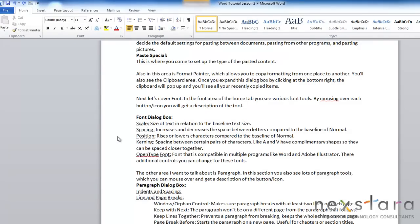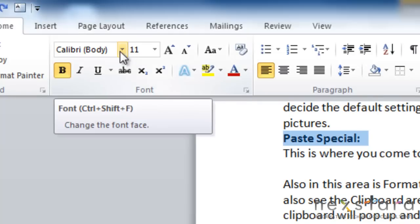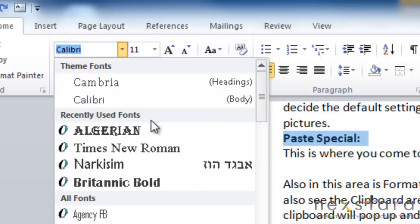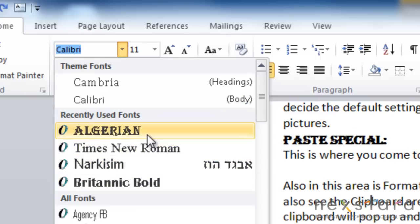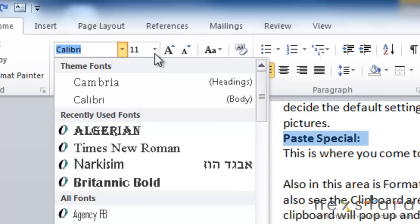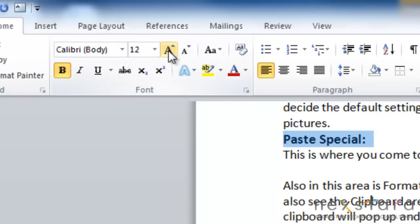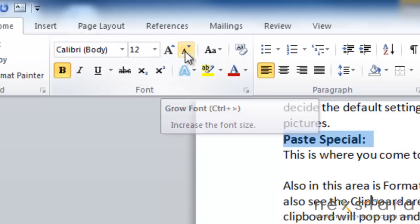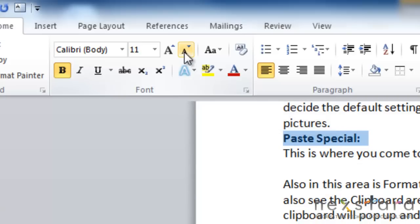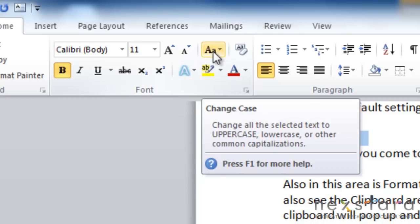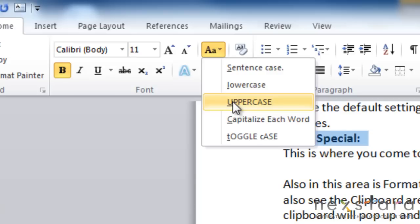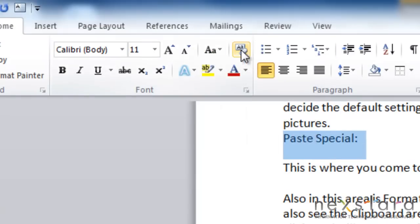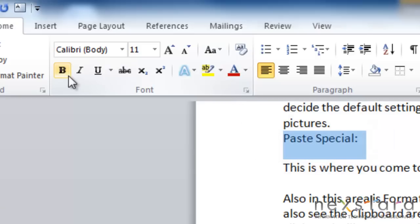Next let's cover font. In the font area of the home tab, you'll see various tools. By mousing over each of these tools, you'll get a description of the tool. So as you can see, right here is your font, and you can change your font to various different styles. You can also change the size of your font. This right here is your grow font button, and that'll grow your font. Or if you click this, this is your shrink font, and that'll size down your font. This is your case change button, and so if you pull down this arrow, you can either make things lowercase, uppercase, just different capitalization options. This button right here is your clear formatting button. So if you click this button, all formatting will be removed from the text.